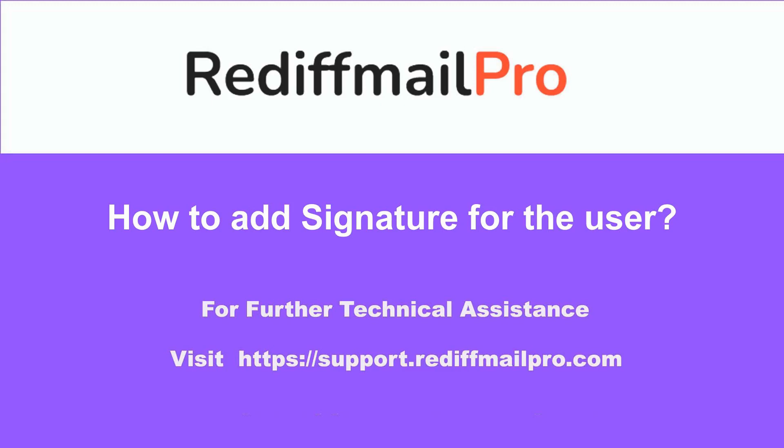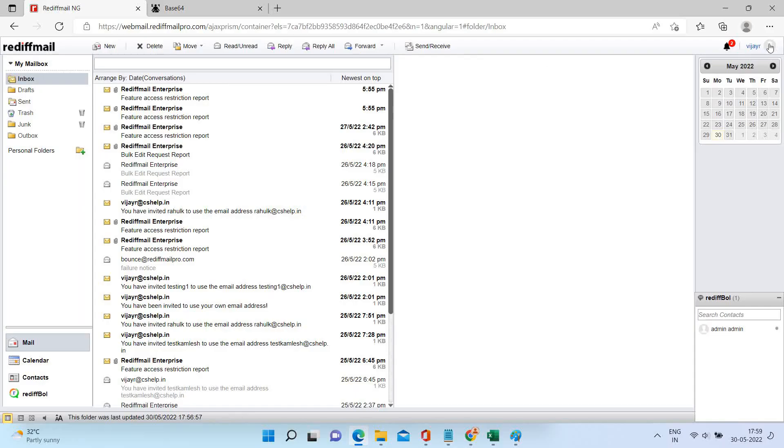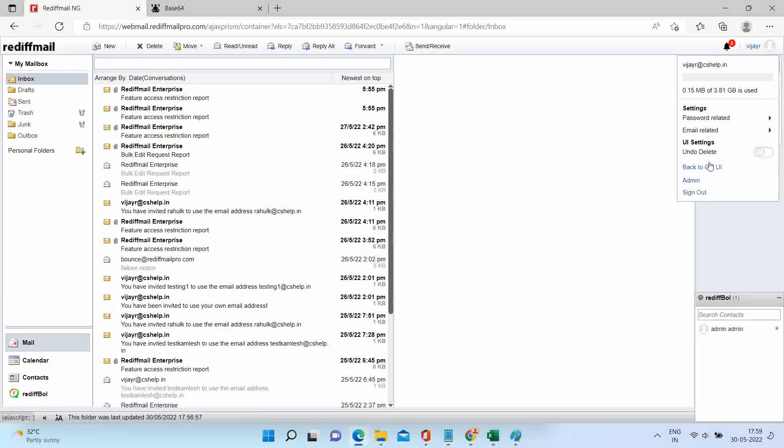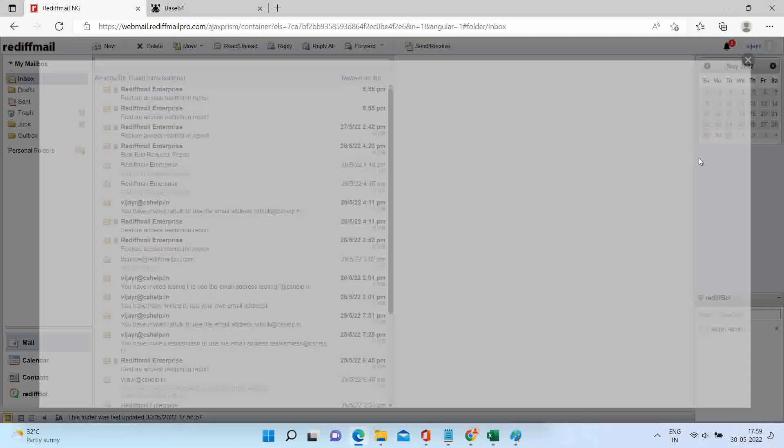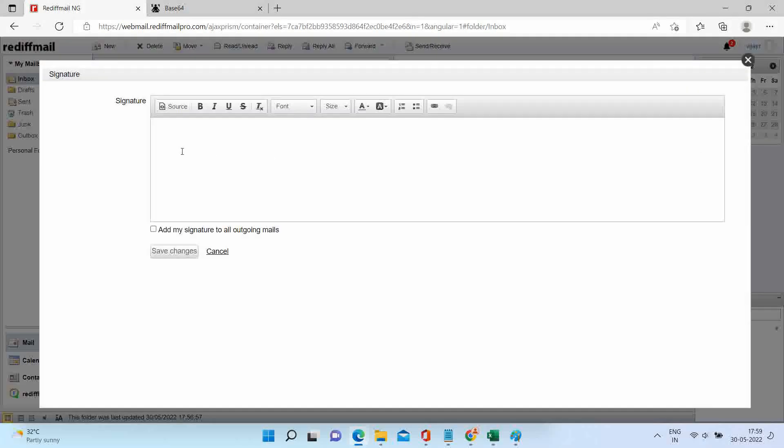Welcome to Rediff Mail Pro. In this video we will learn to add signature for the user. Login to your account, click on settings and email related option, click on add signature.